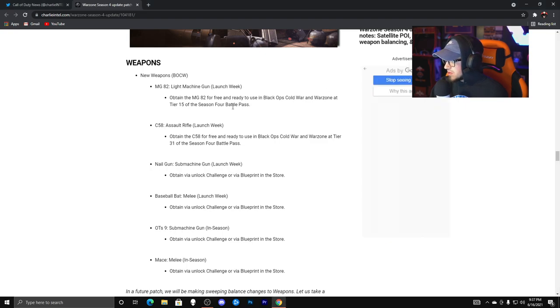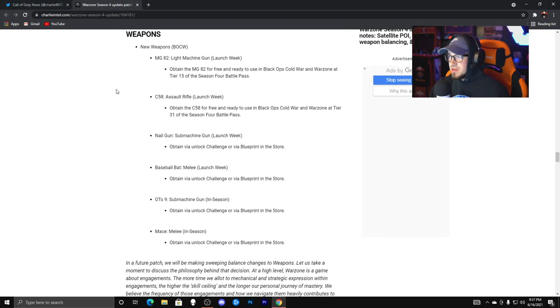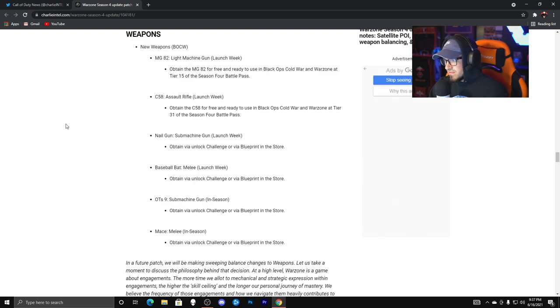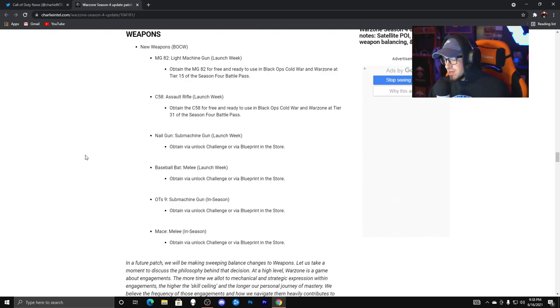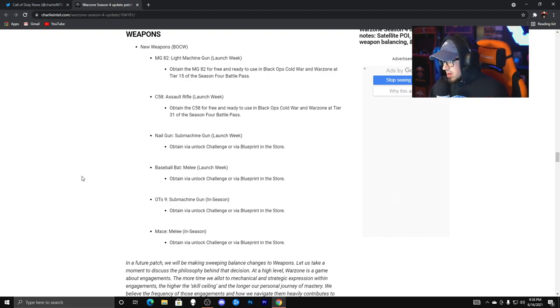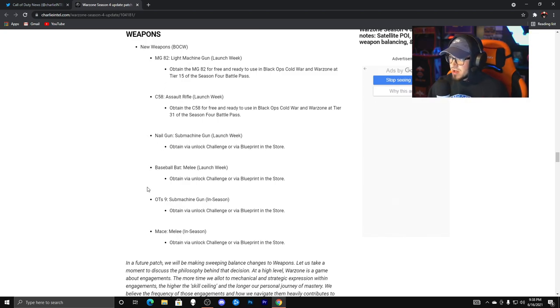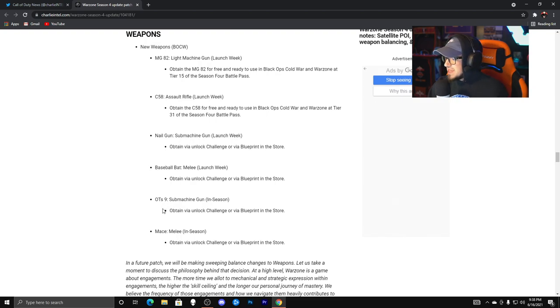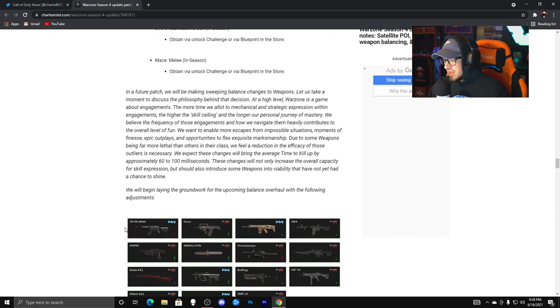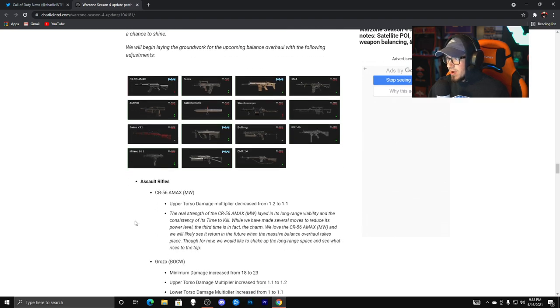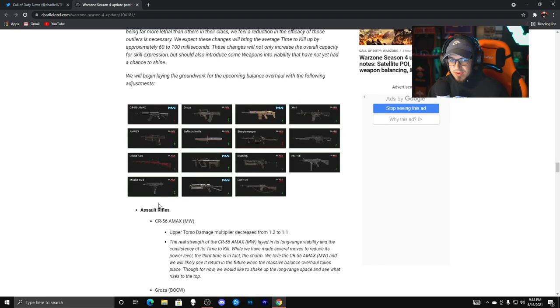But for the weapons, here's the new weapons right here with the MG 82 LMG launch week, so basically once the update drops with the new C58 assault rifle, we have the nail gun, baseball bat, OTS 9, the mace melee, and right here is what you guys really want to focus on.